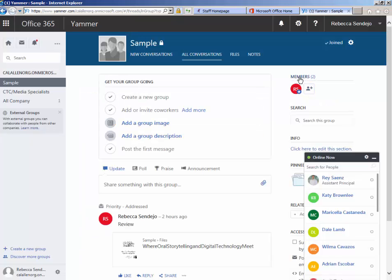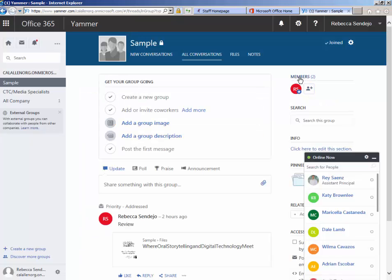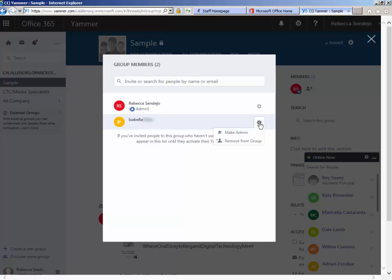When you click on members, it will tell you who the members are of your group, and you can click on the settings gear and remove a member from the group.